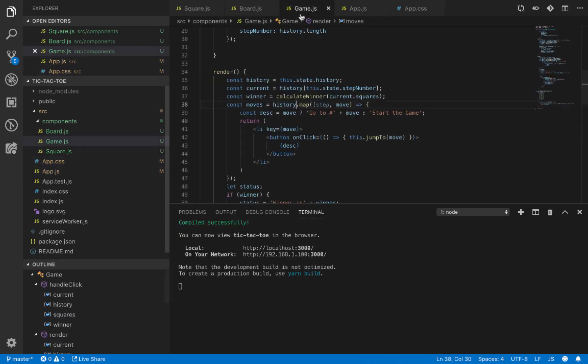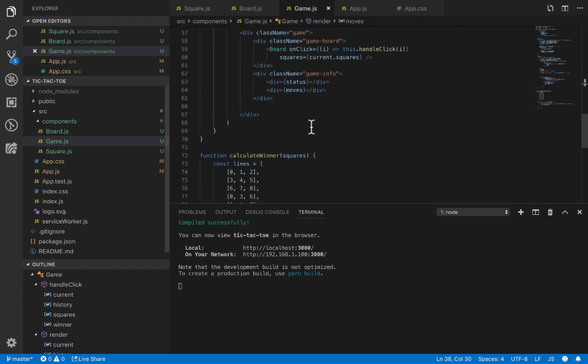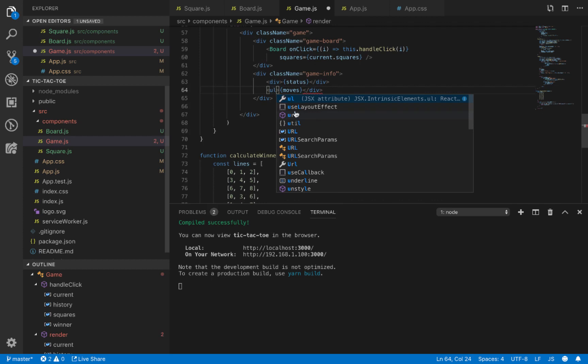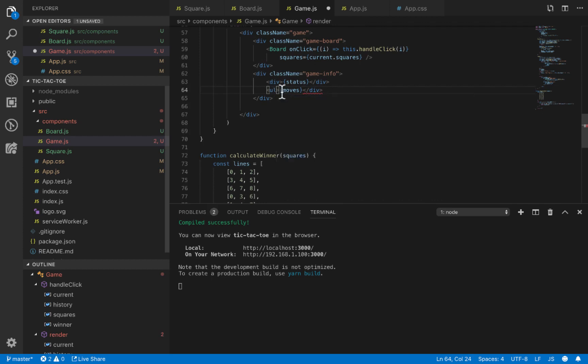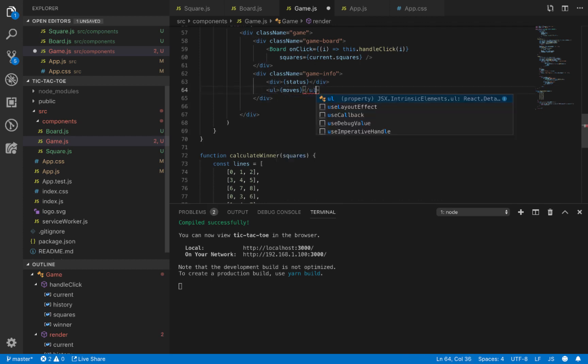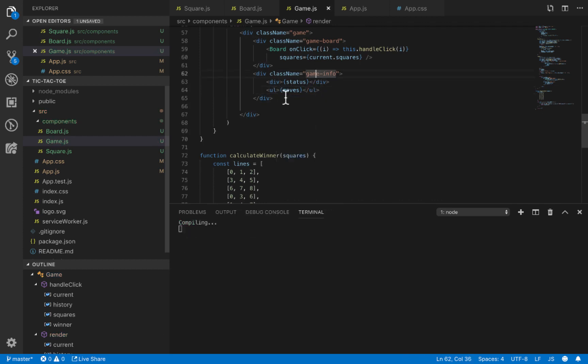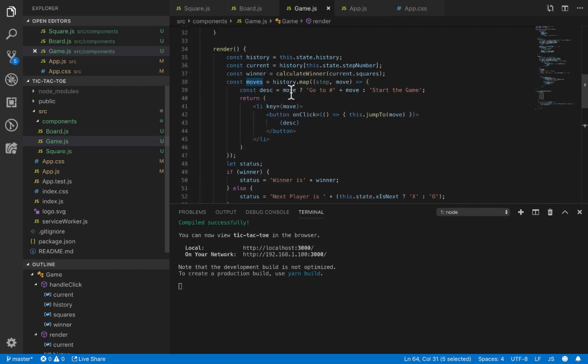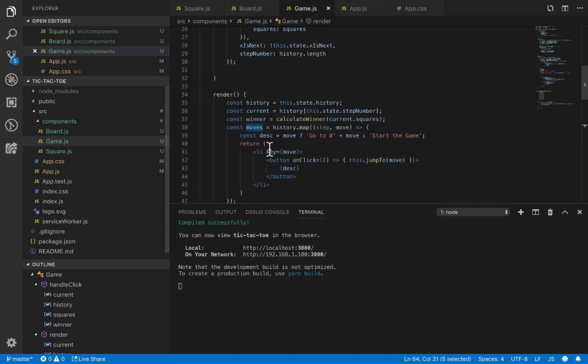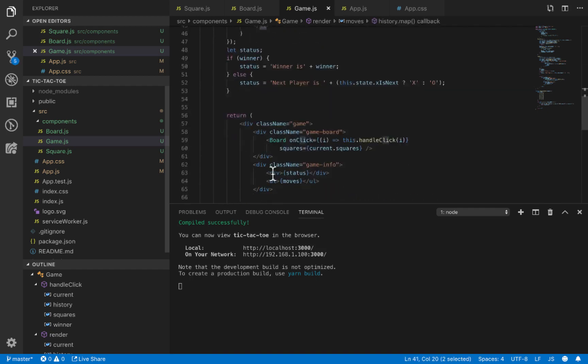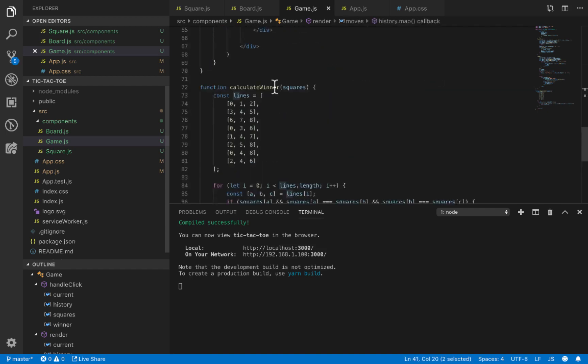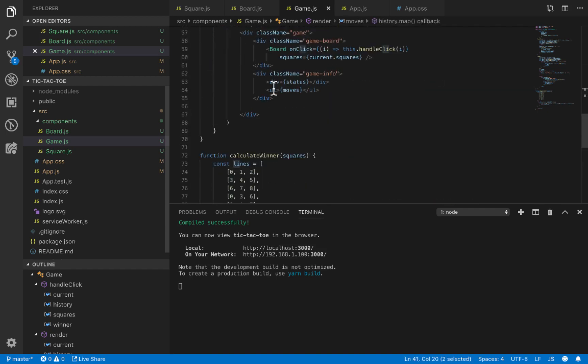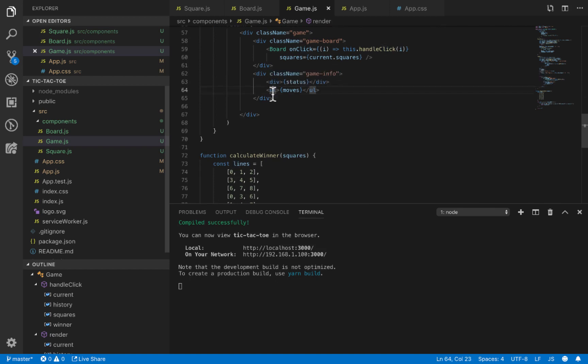Inside app-game.js, change the moves container from div to unordered list (ul), because inside moves we return list items, and the parent of list items should be ul.